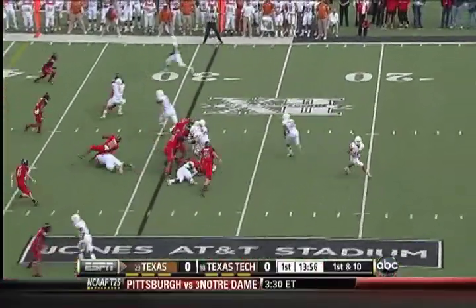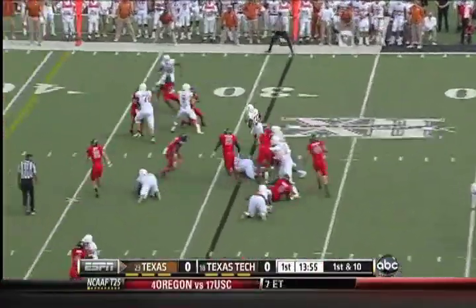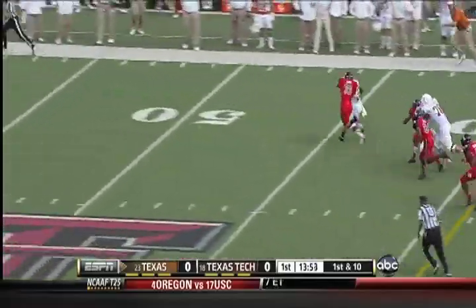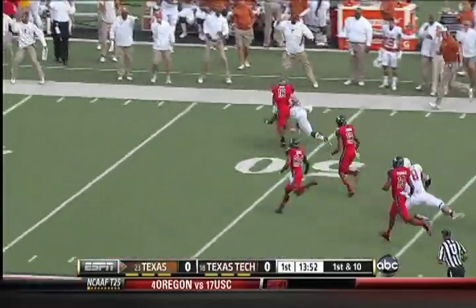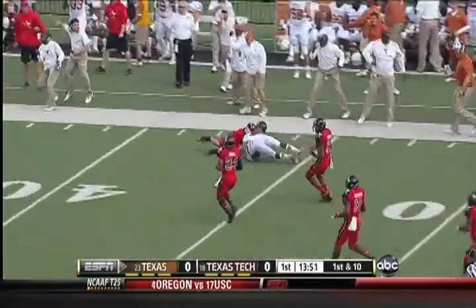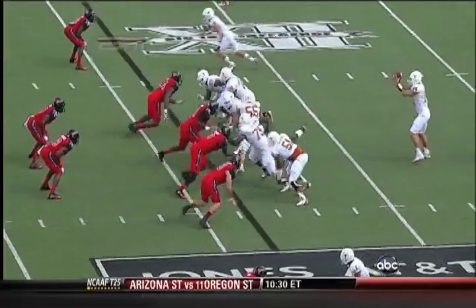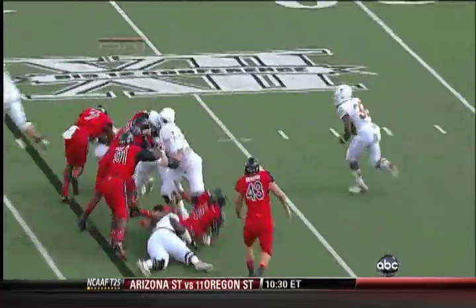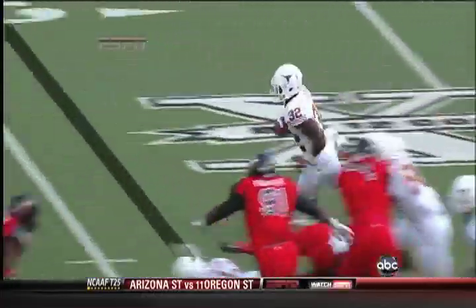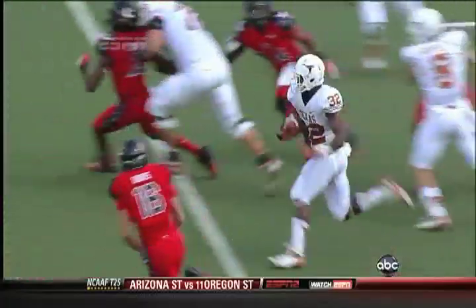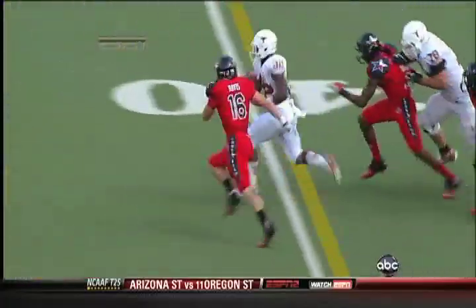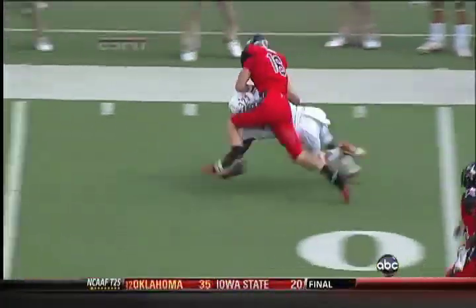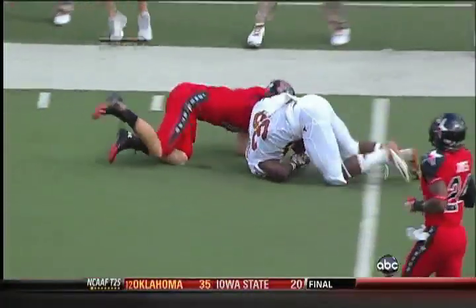They'll start on the ground with the freshman Jonathan Gray. He's got room — a burst into the secondary for Jonathan Gray, big impact on this game getting his first start. Picks up a nice block by his center, number 55 Dominic Espinoza, gets to that second level. You see some of the speed.